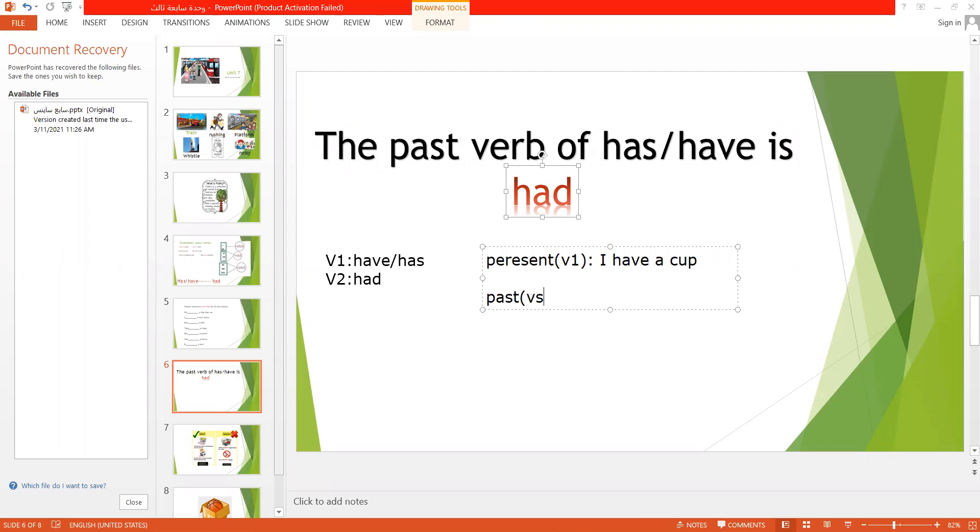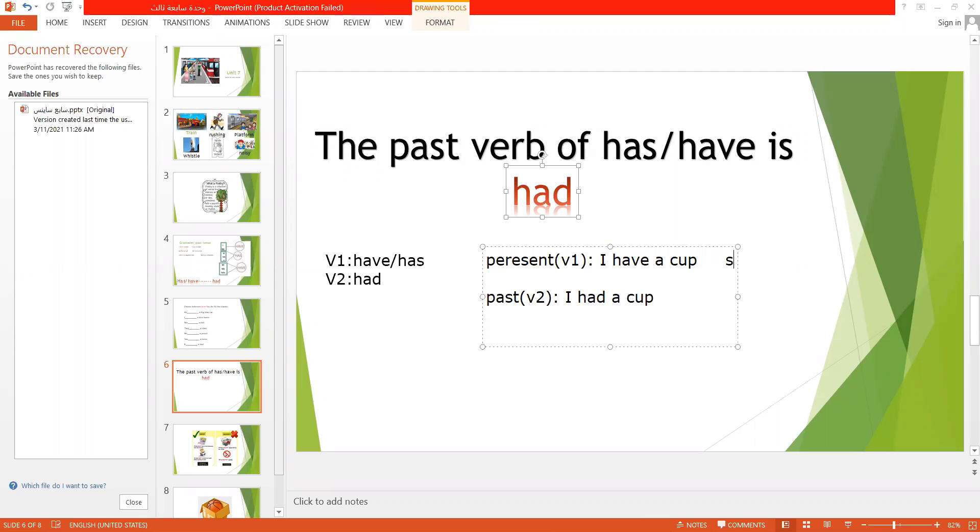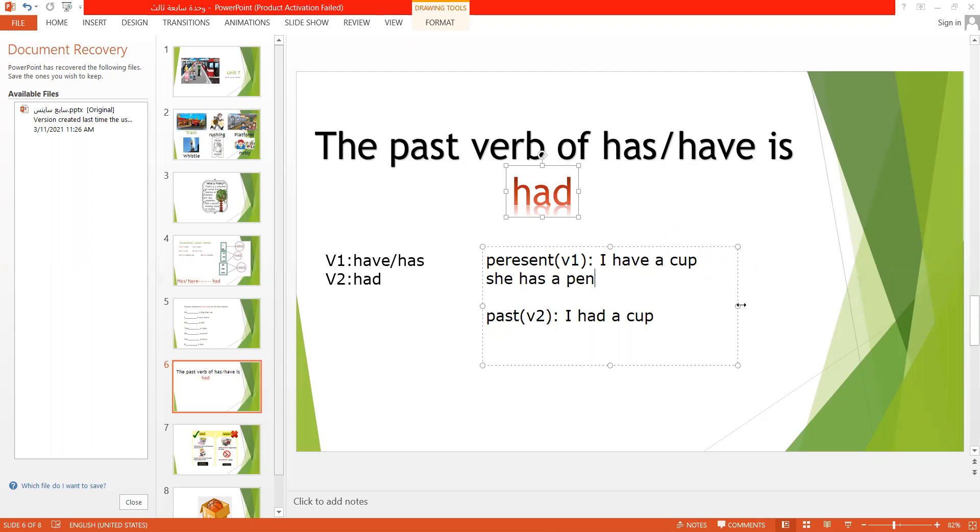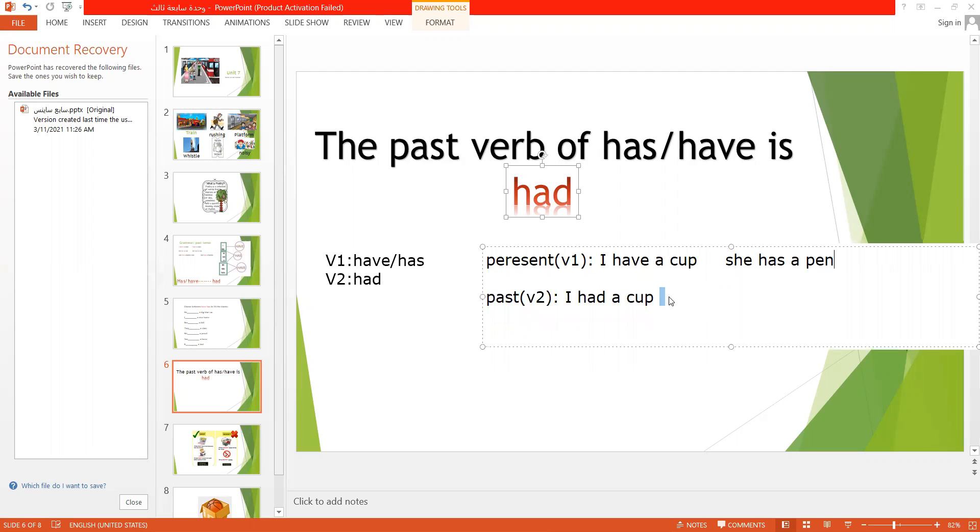Another example, we can say she has a pen. The past one will be she had a pen.